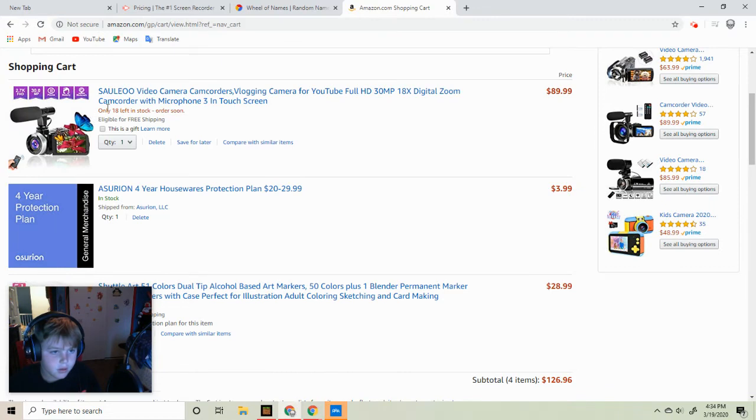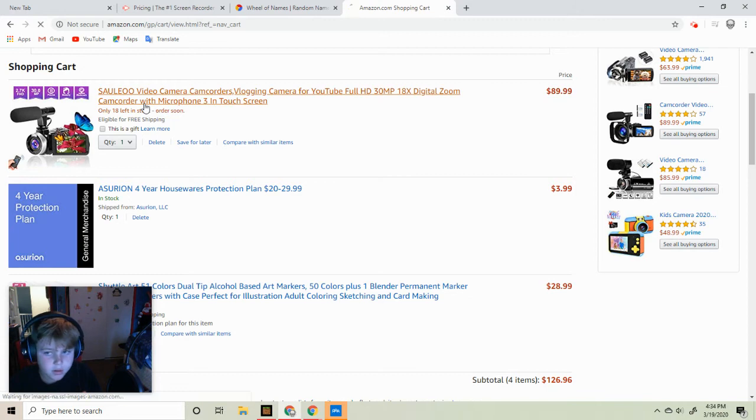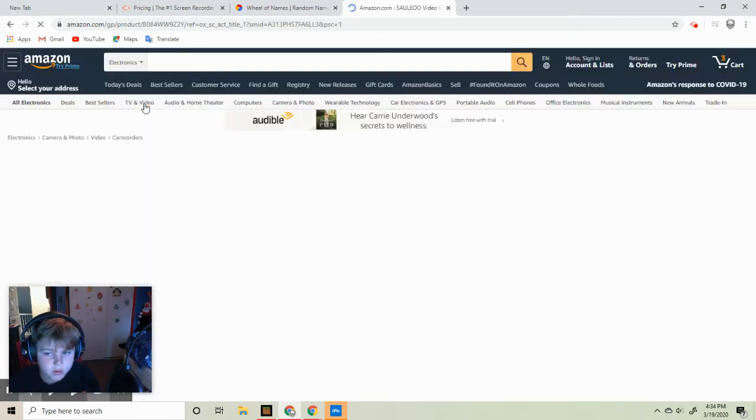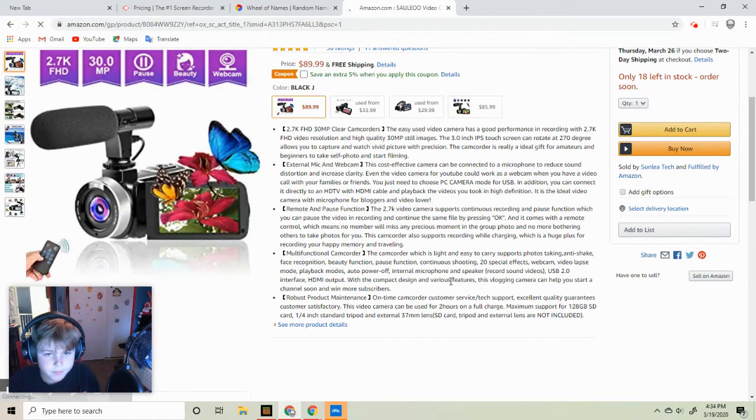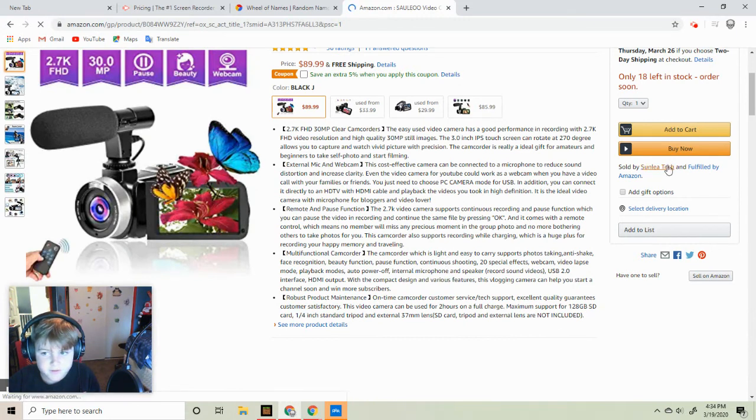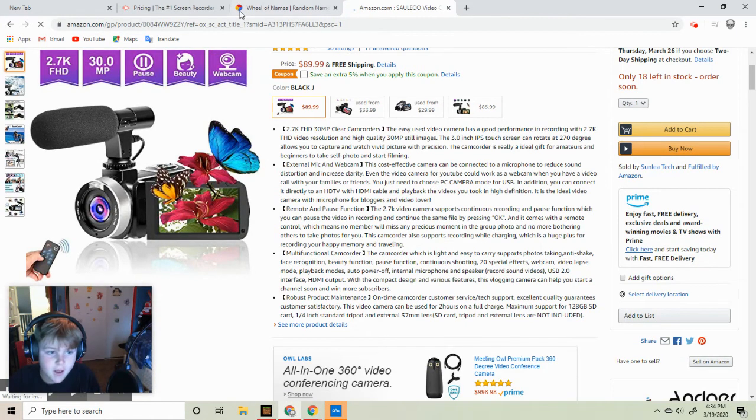Are we going to get this vlog? Okay. Yep.